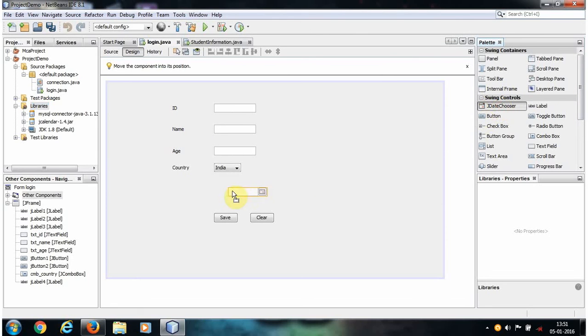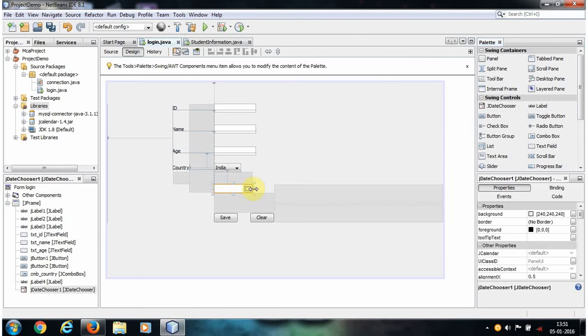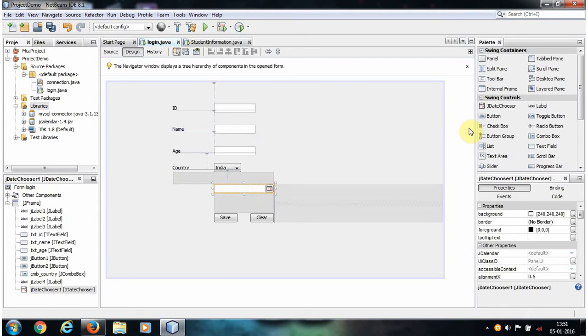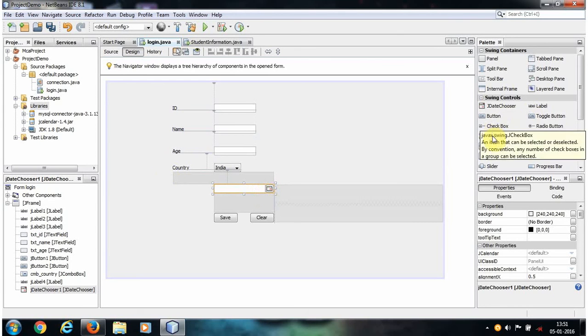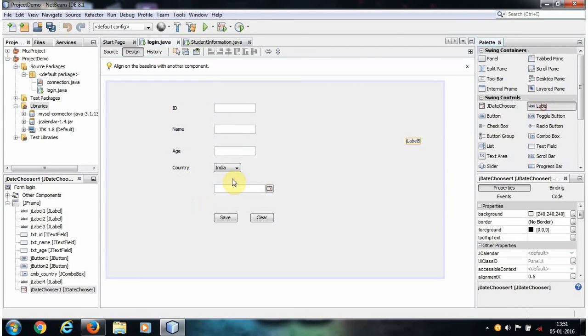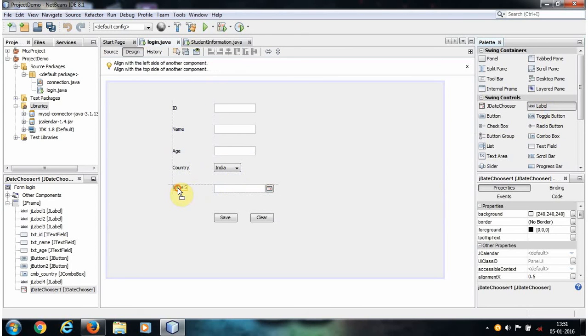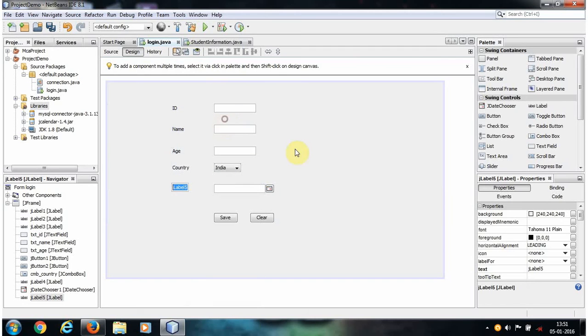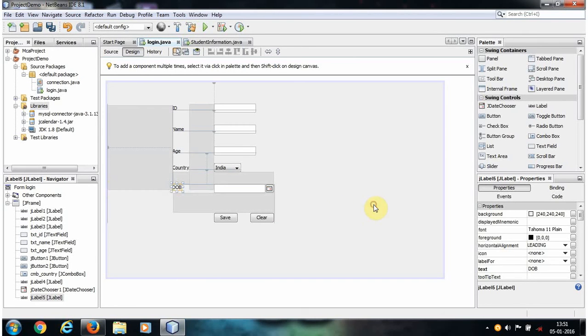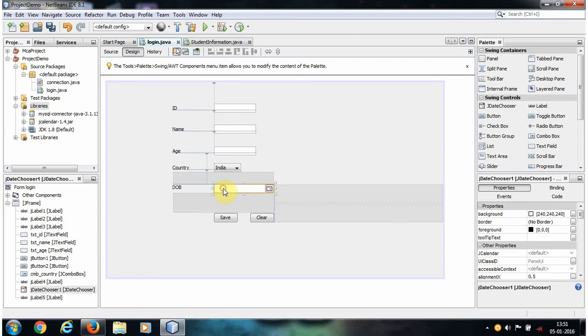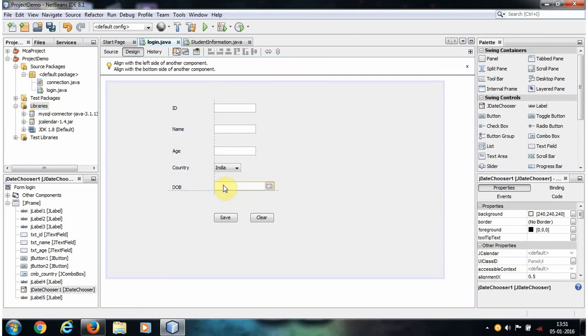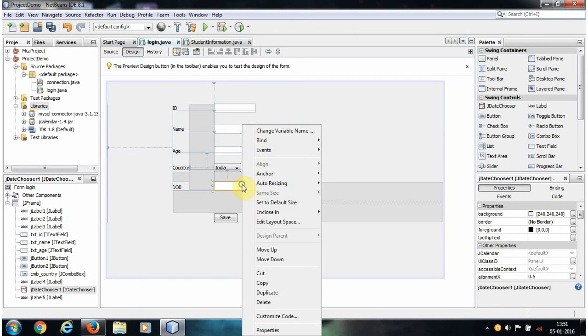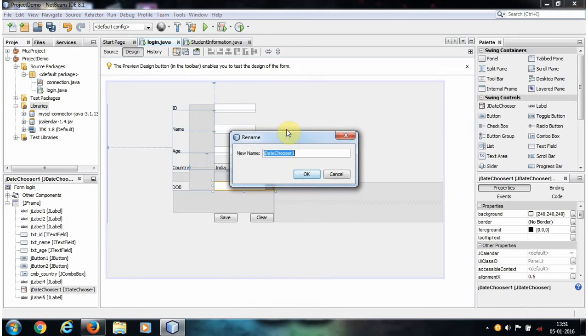Take one label and change the text of your label, which is Date of Birth. Here I am storing a date of birth. And now let's give a meaningful name to your JDateChooser.